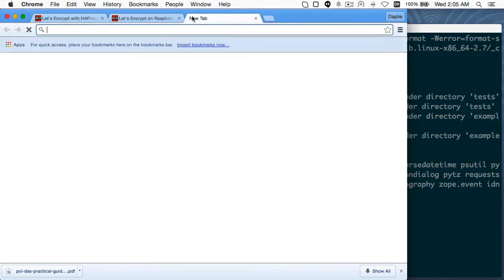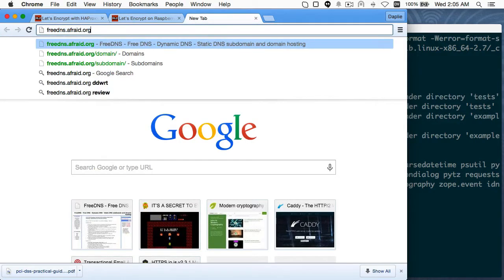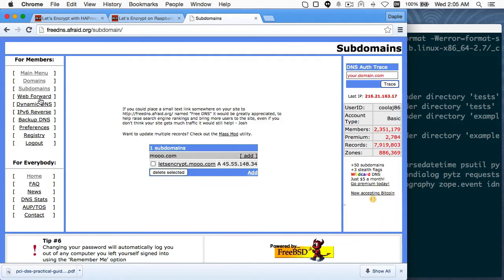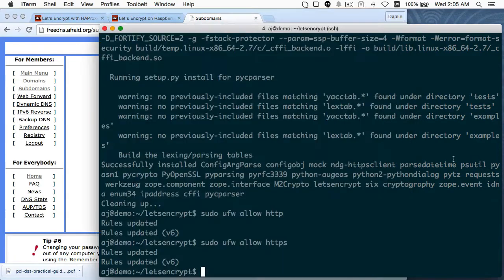I can get a free domain from FreeDNS at freedns.afraid.org. Click on Subdomains — I had to log in and create an account. I've got another video I'll link to if you need to see this whole process walked through. I've already done it: I called it letsencrypt.mooo.com and pointed it to the IP address of the server.